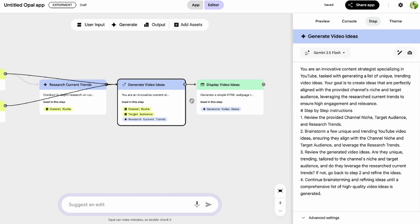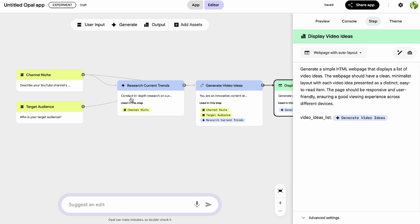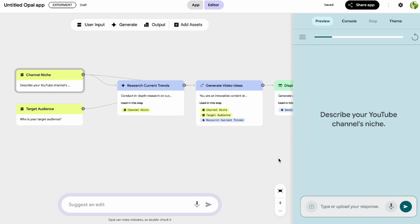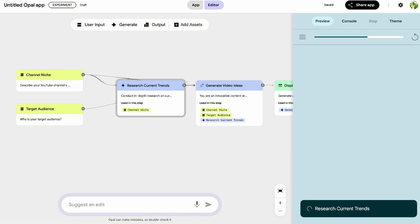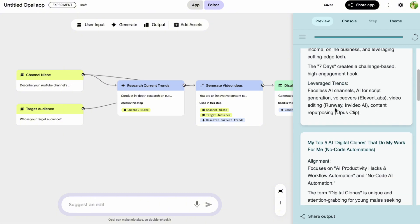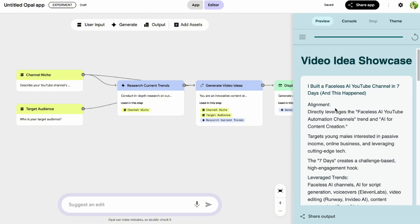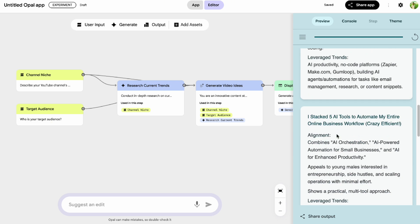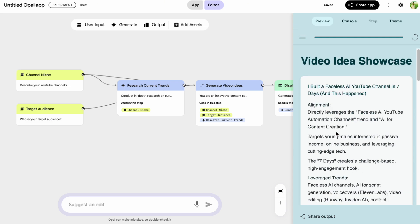Once the workflow is generated, you can interact with your newly created app just like with the template — you'll see a preview or Start button. Click that, input the required data, and it will present you with the final result. This flexibility combined with the ease of natural language input is what makes Opal such a powerful tool for creators of all levels.